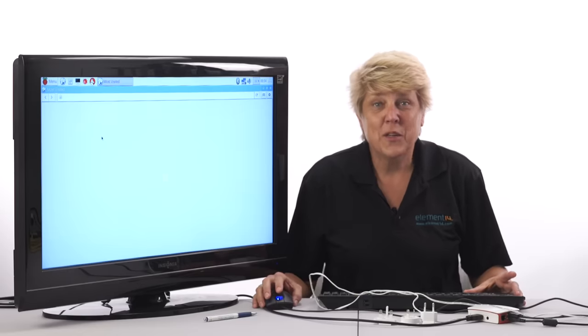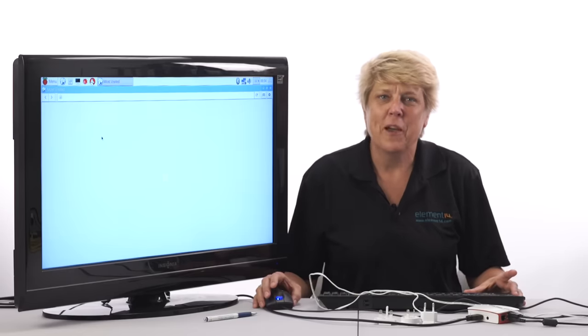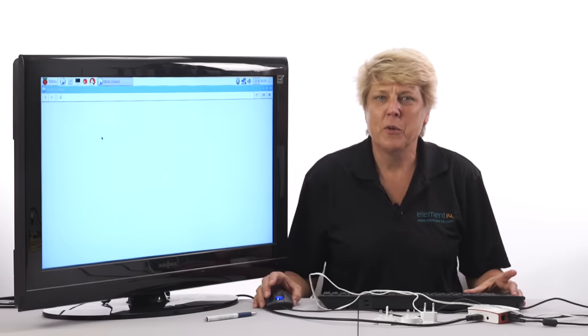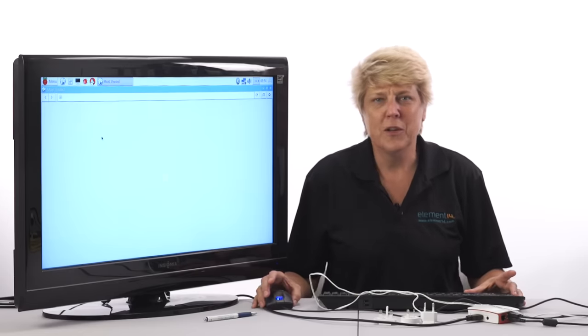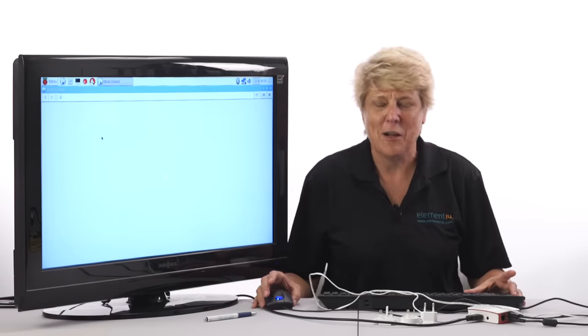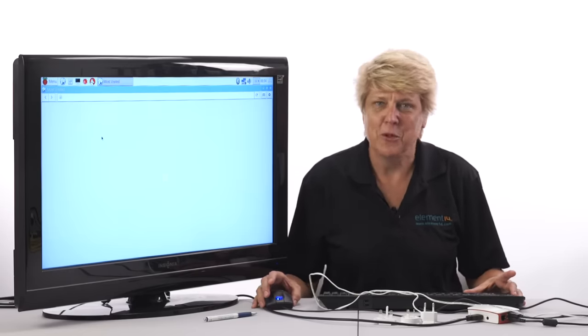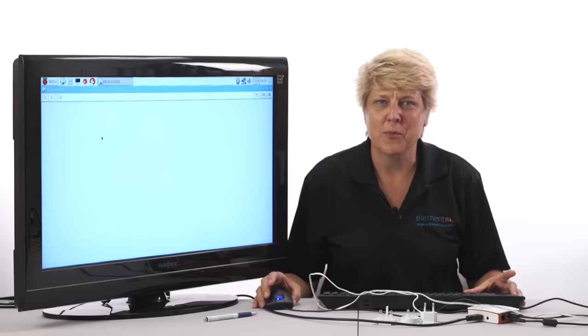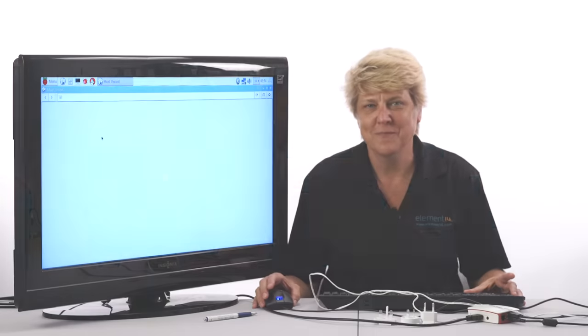That's all for this video. Check back often as we'll be releasing more videos and tips to help you get started with your Raspberry Pi 3. Thanks for watching.